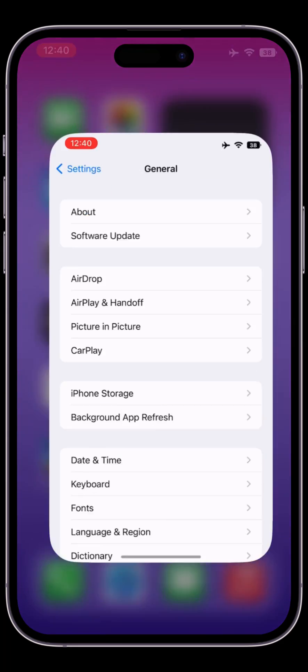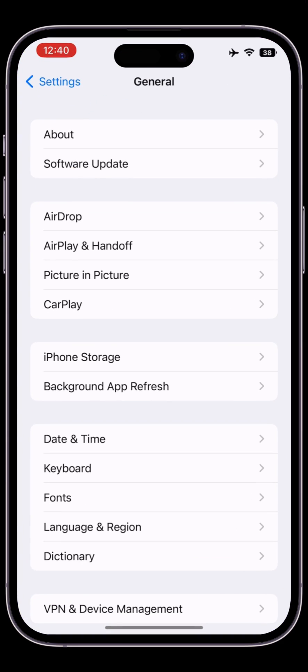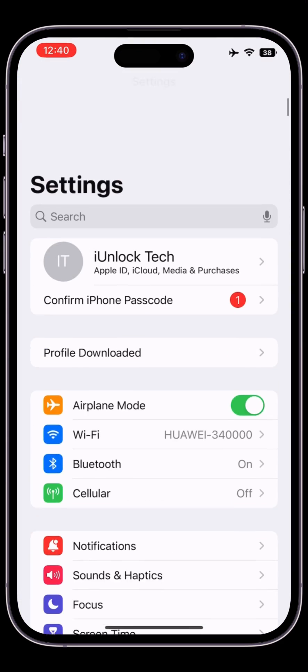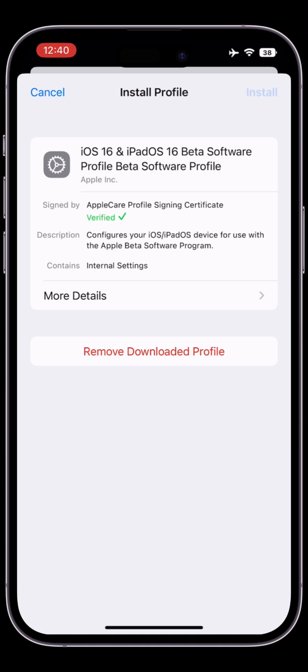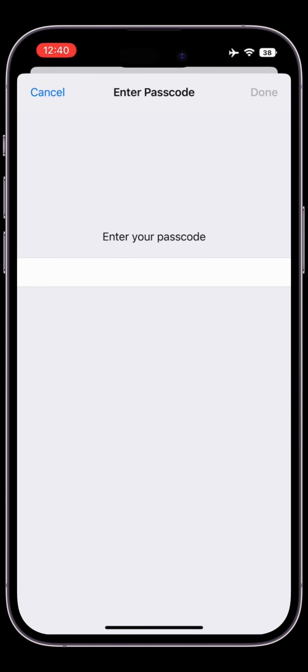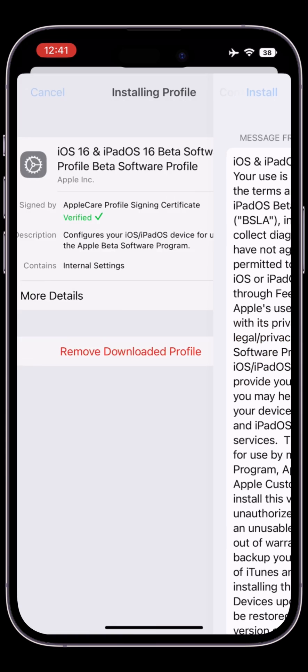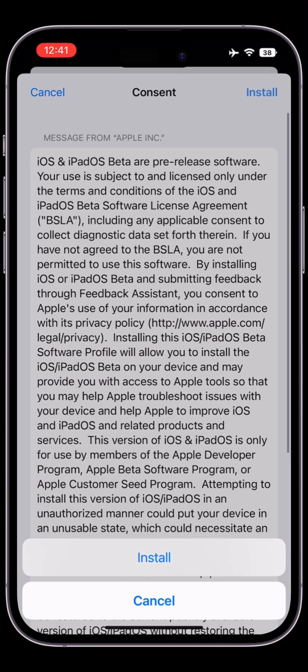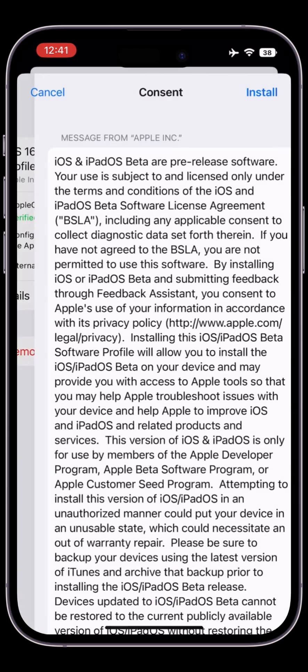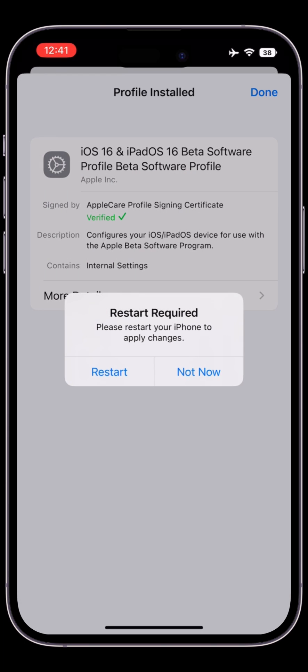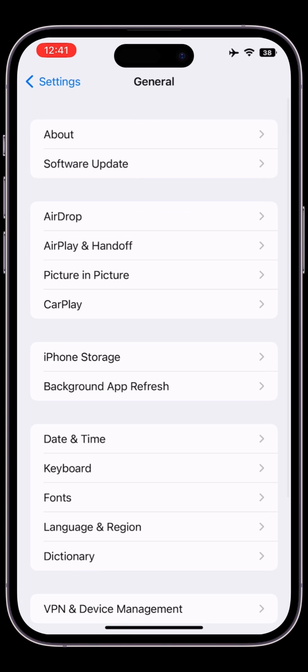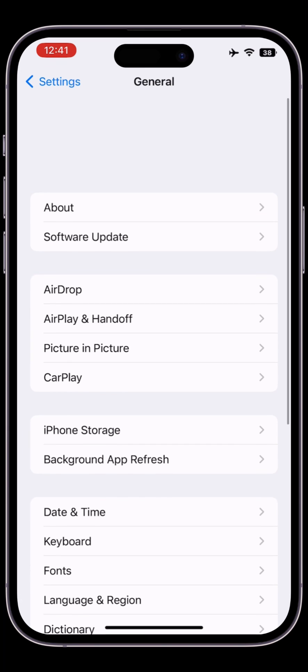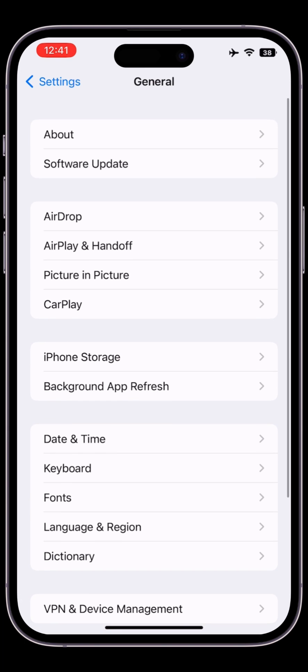Then go to your settings and install the beta profile. Click on install, enter your iPhone password, then click on done. Once the profile is installed, click on not now and go to the software update section.